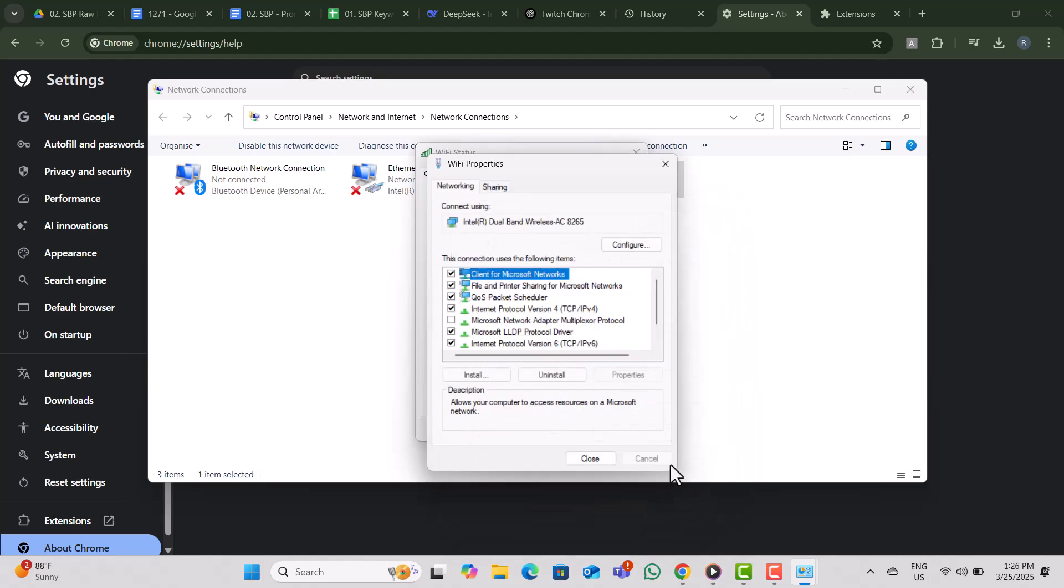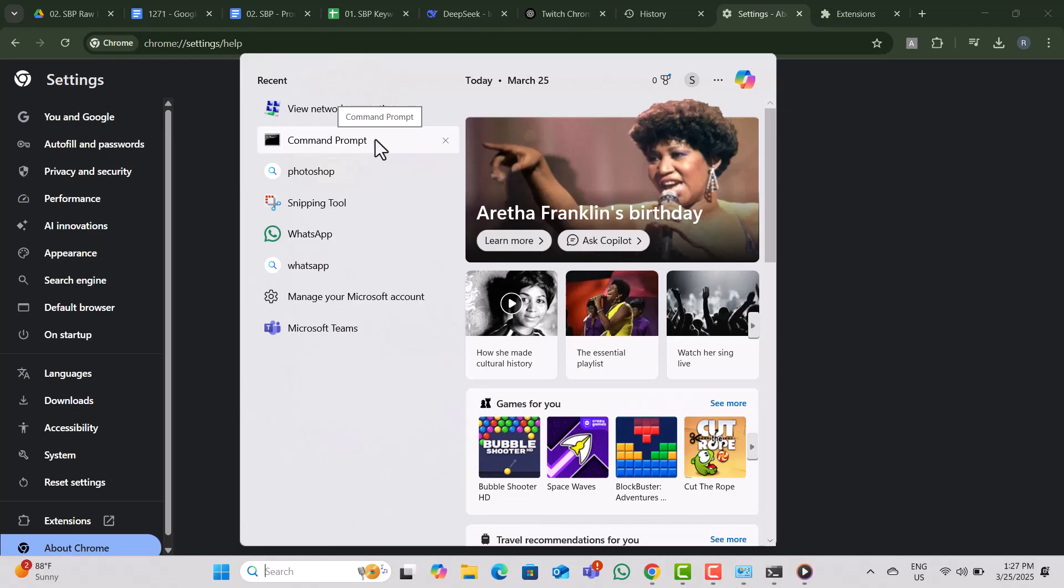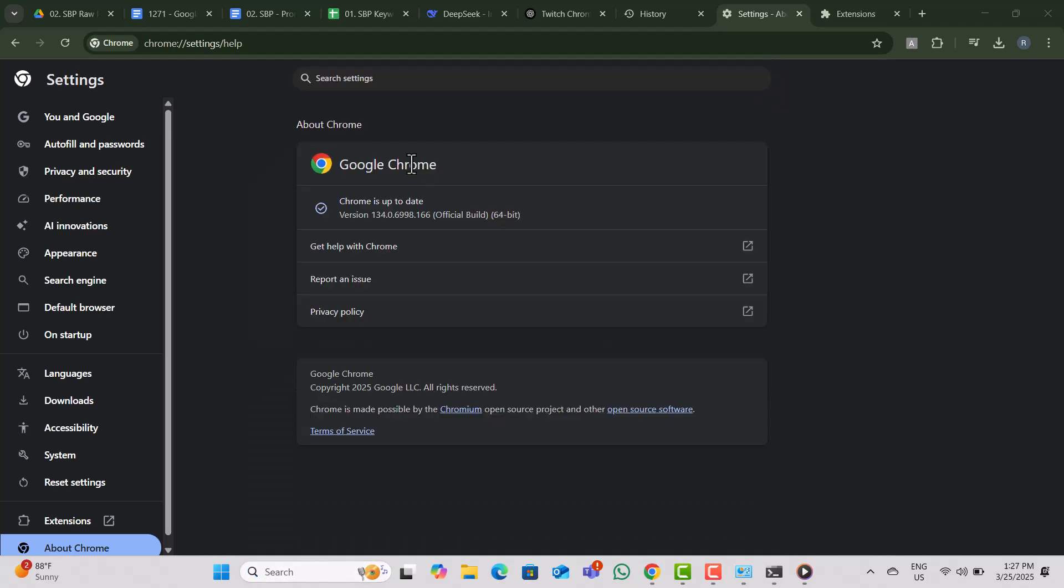Step 5. Finally, let's reset network settings. Open Command Prompt as Administrator by pressing Windows + S, typing Command, right-clicking it, and selecting Run as Administrator.